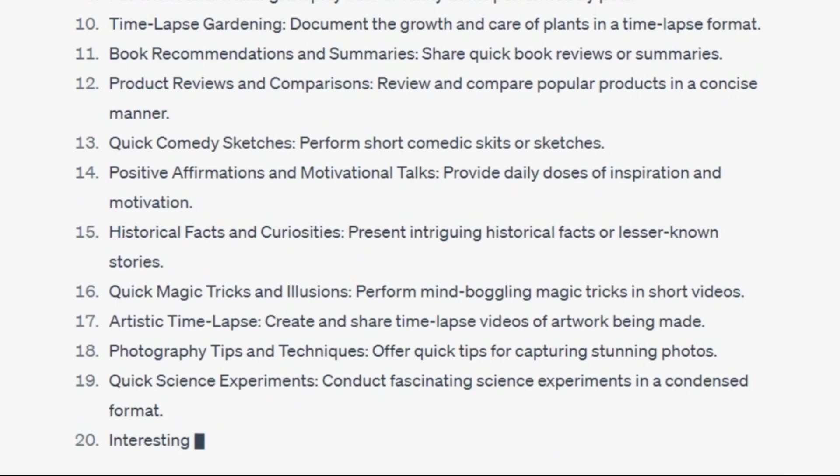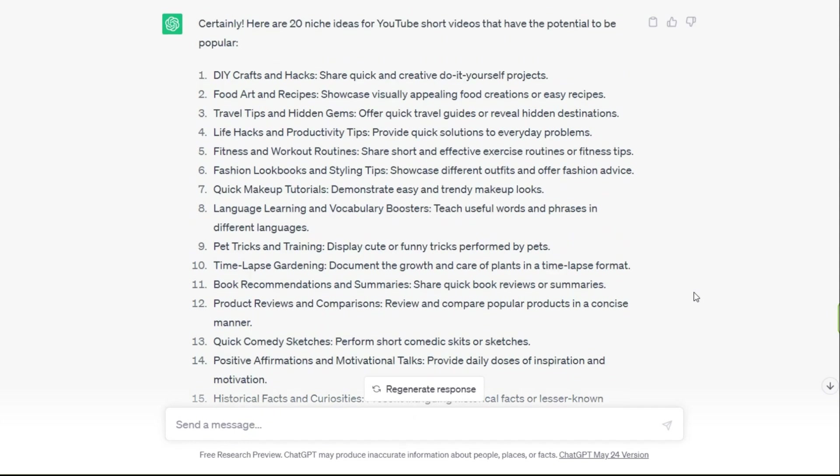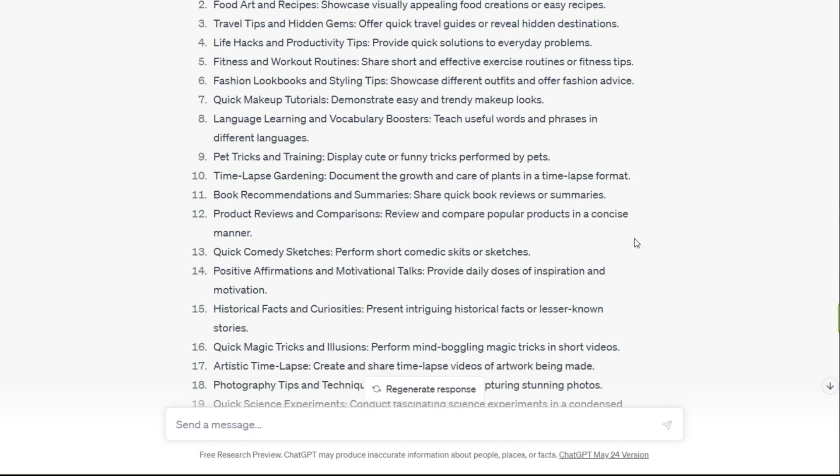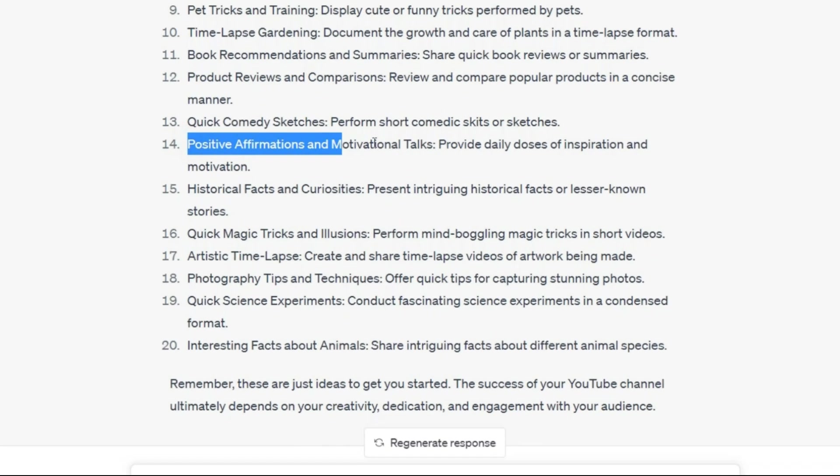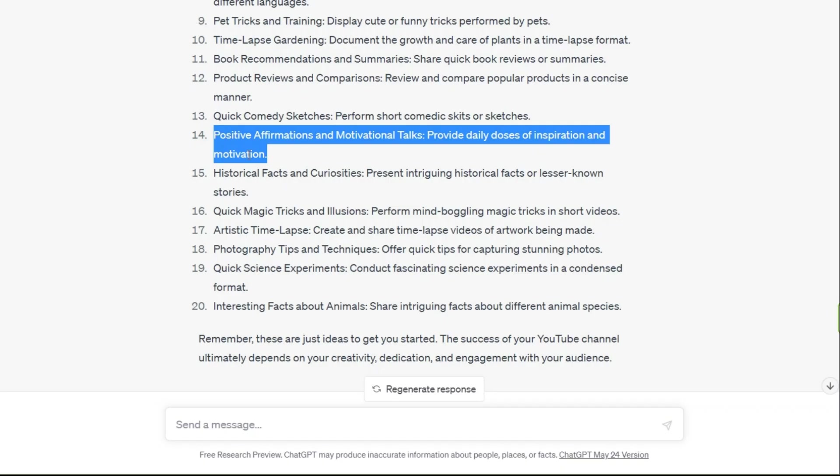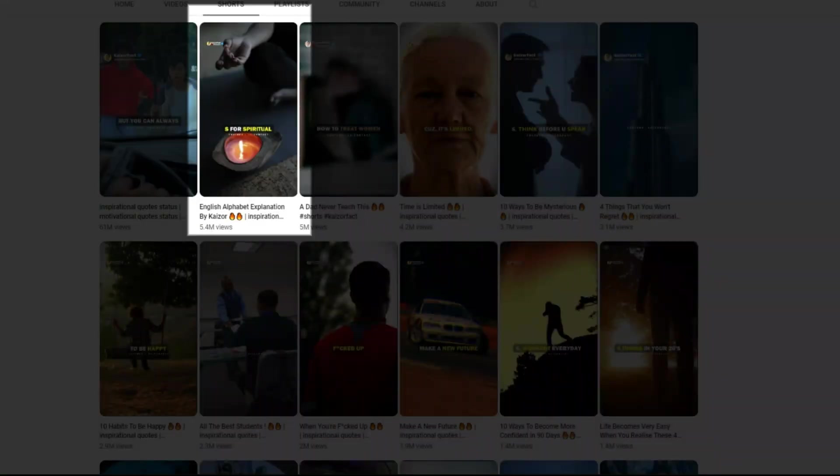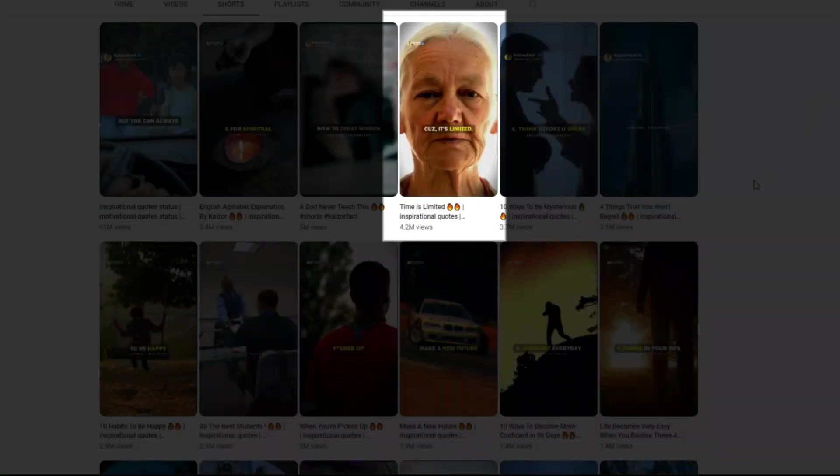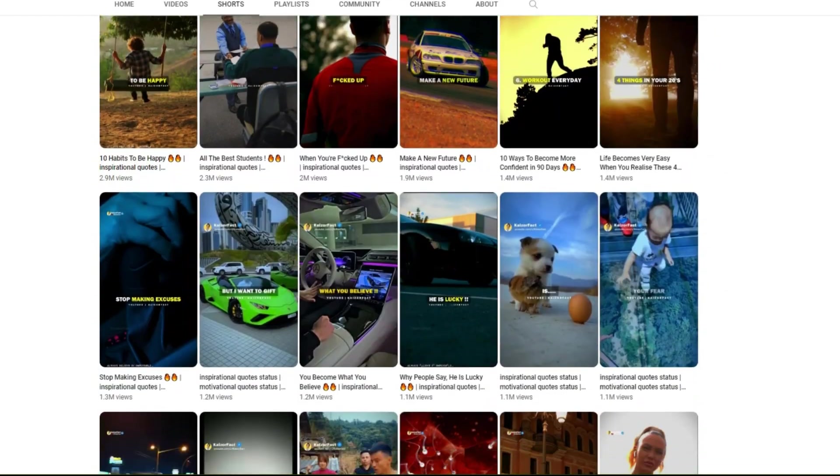We need to have a niche that we can use AI tools to create videos and people like to watch these videos daily. So I choose this one. Definitely if you search for this style of videos on YouTube, you will find that they get a lot of views and people are very interested in this topic.